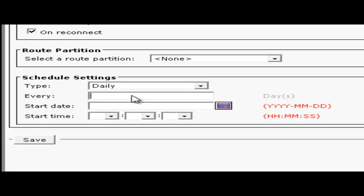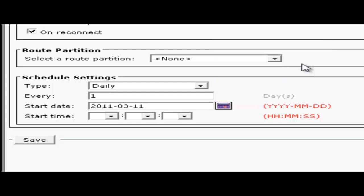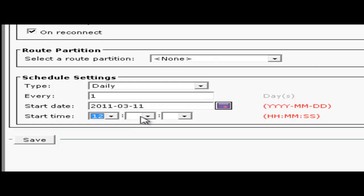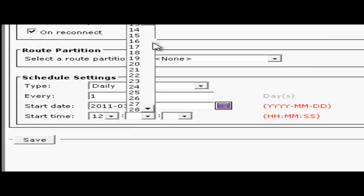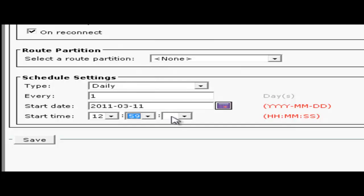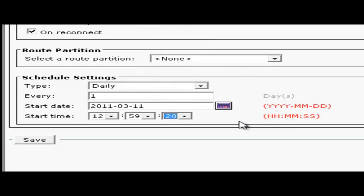So I'm going to set it for daily. Every one day, today's date and then I'll set the time. I'll set the time a little bit in the future so it'll do a sync right away. And then I'll click save.